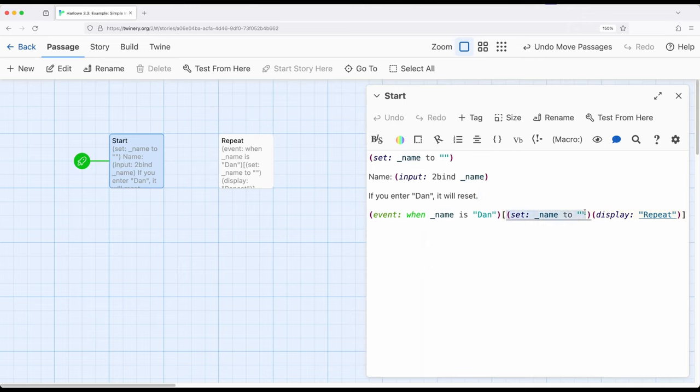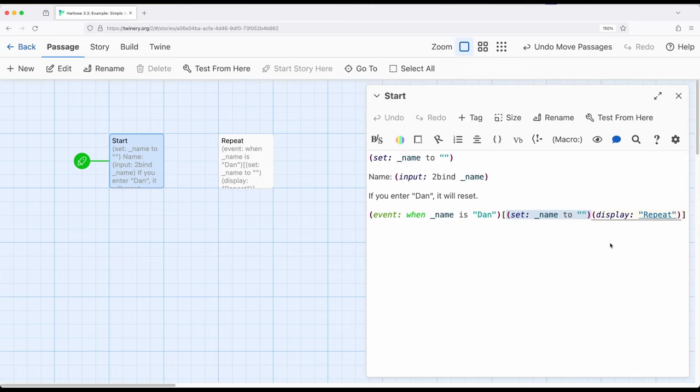Immediately, set the temporary variable to an empty string, which it started with, and display another passage called repeat. Now remember, the display macro includes the contents of one passage and another. So we're saying, go grab the contents of the repeat passage and put it right here. So this event's going to run one time, and then it's going to display something. It's going to display repeat.